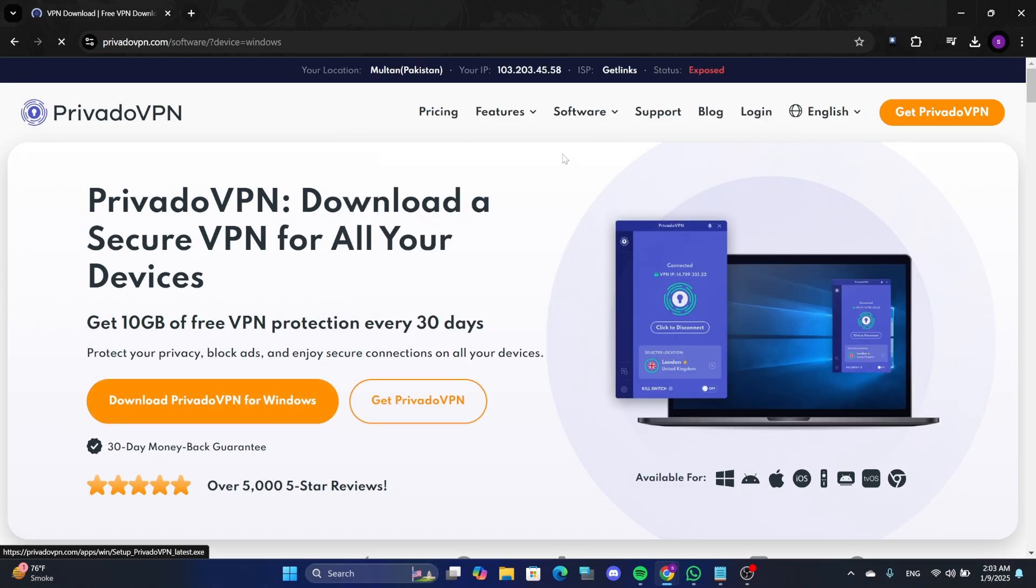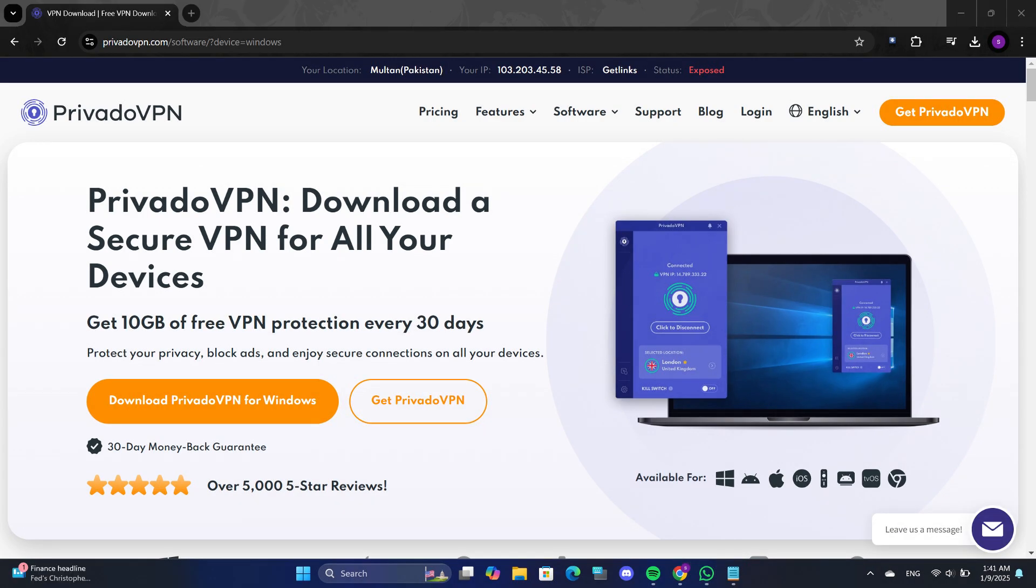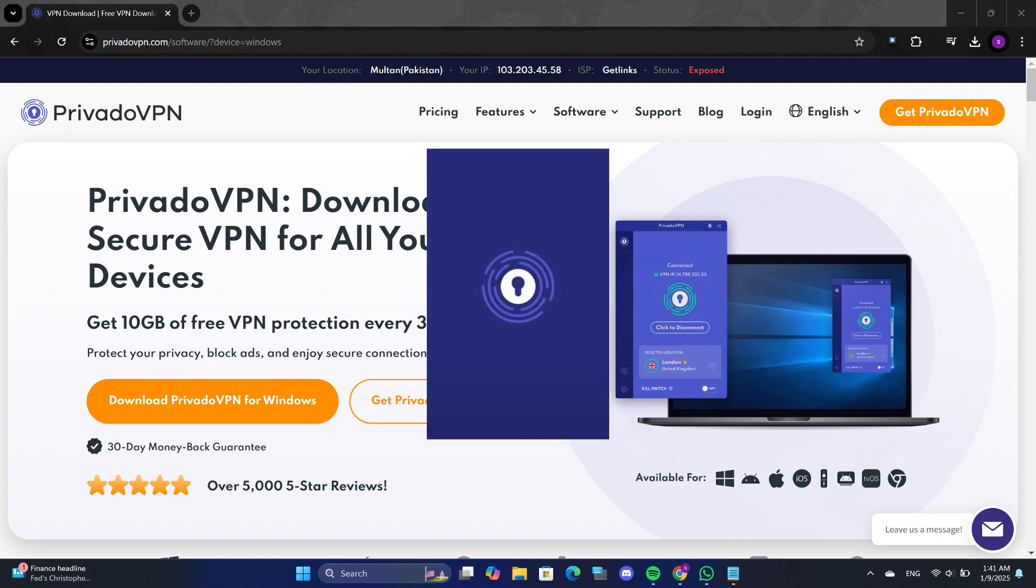After downloading the setup file, install it on your device following the on-screen instructions. Once the installation is complete, open the Privado VPN app.